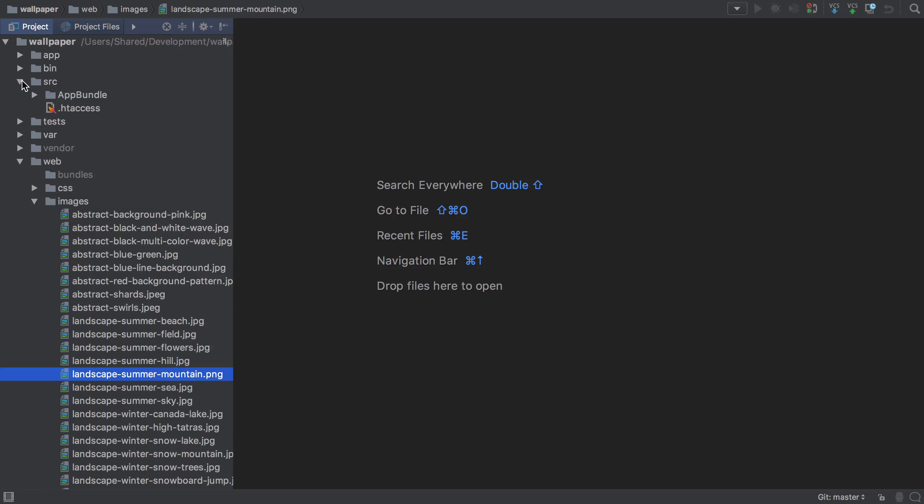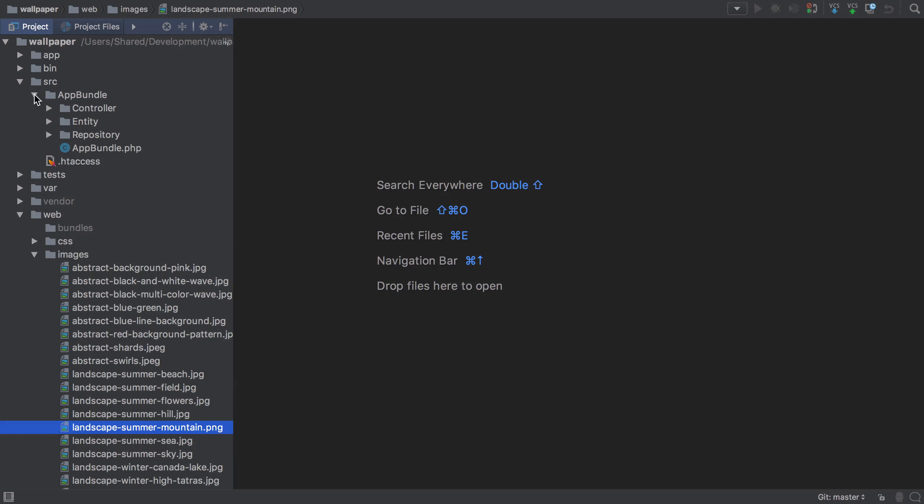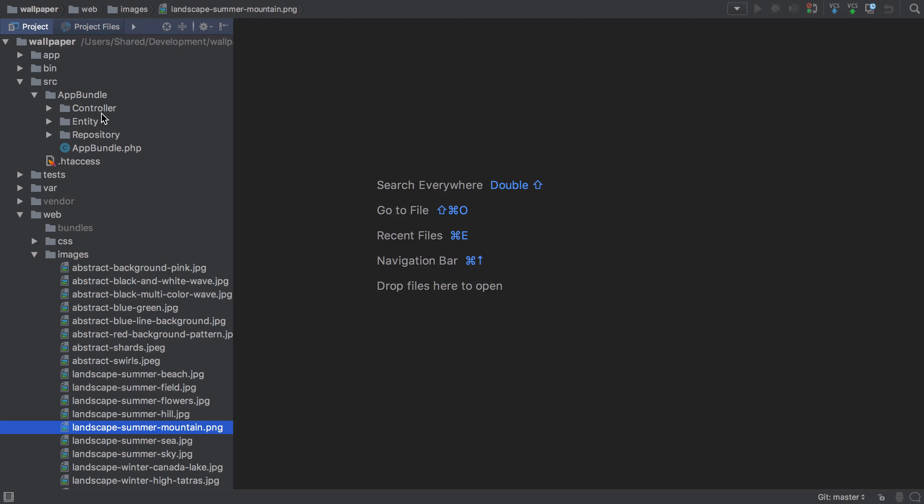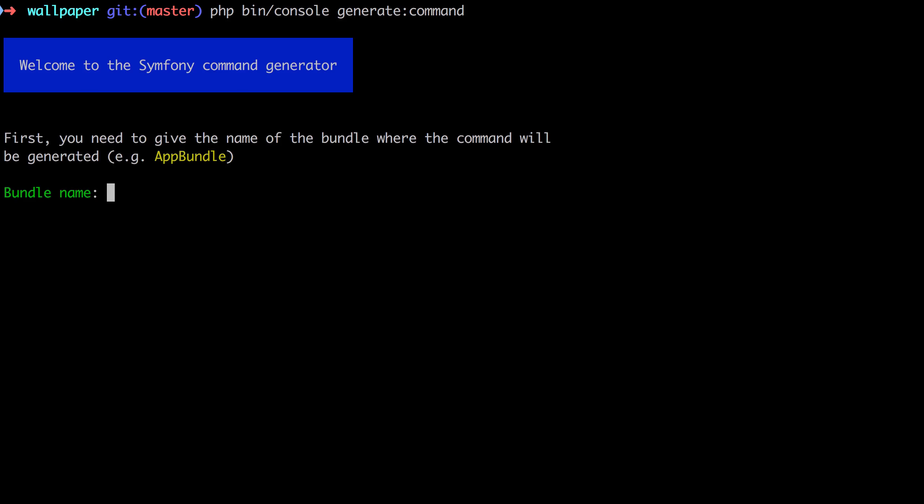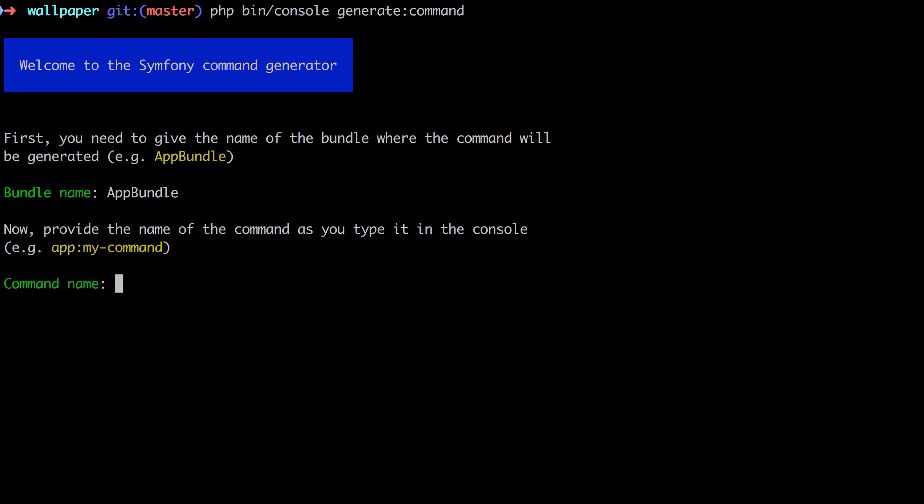As it stands, we've got a source directory app bundle but no commands. I'm going to generate one now. You could copy-paste from documentation, type it out, or use PHP Storm live template. Our bundle name is AppBundle, and the command name I'm going to give is app:setup:wallpapers.